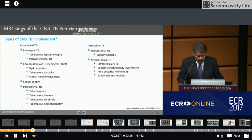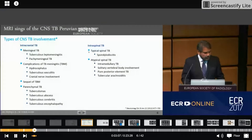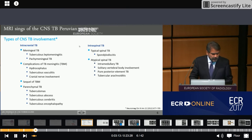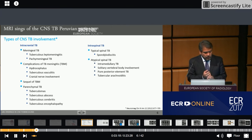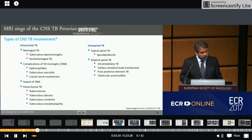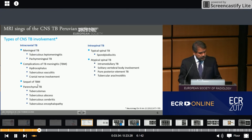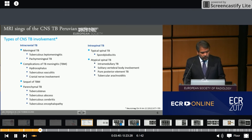Imaging of CNS TB can be divided into different types of involvement: intracranial TB and intraspinal TB. Within intracranial TB, there is meningeal TB with tuberculosis leptomeningitis, pachymeningeal TB, complications of TB meningitis such as hydrocephalus, tuberculosis vasculitis, cranial nerve involvement, sequelae of TB meningitis, and parenchymal TB including tuberculomas, tuberculosis abscess, tuberculosis cerebritis, and tuberculosis encephalopathy.